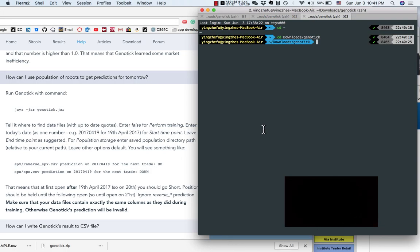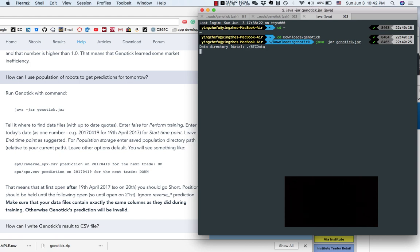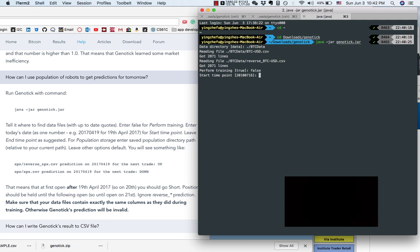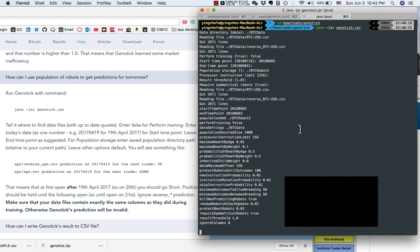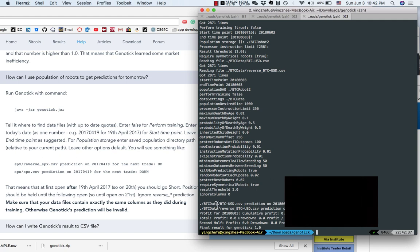Lastly, we need to use BTC robot 2 to get Bitcoin price predictions for tomorrow. Data directory: btc data. Perform training: false. And starting time, we need to enter today's date. End time, leave as default. Population storage: BTC robot 2. And then here is the result.